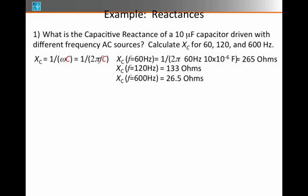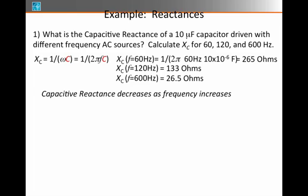Notice what's happening. As the frequency gets larger and larger, the effective resistance — or the so-called reactance — of the capacitor goes smaller and smaller. So capacitive reactance decreases as frequency increases.